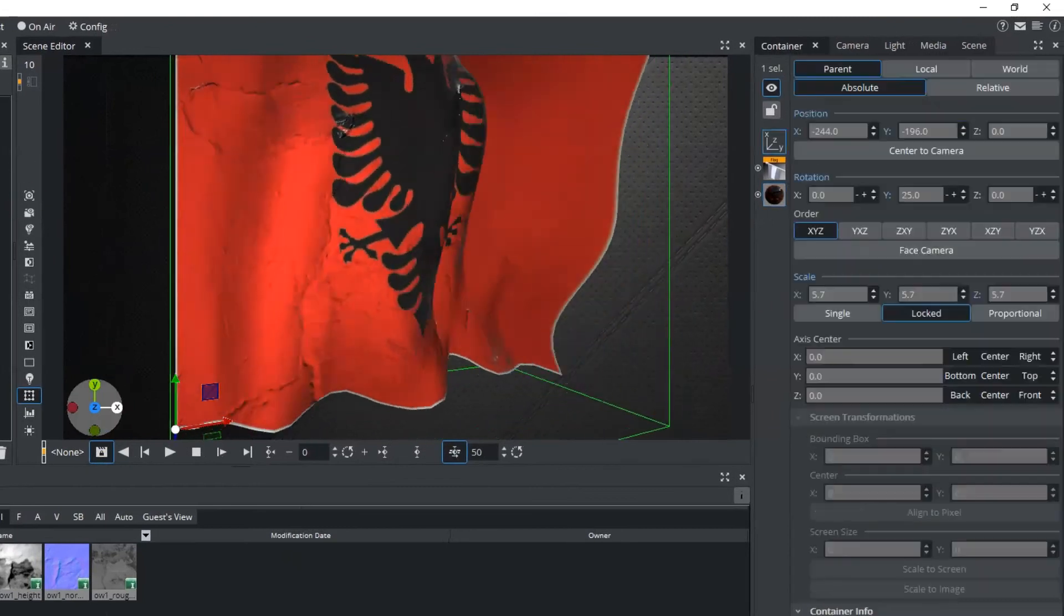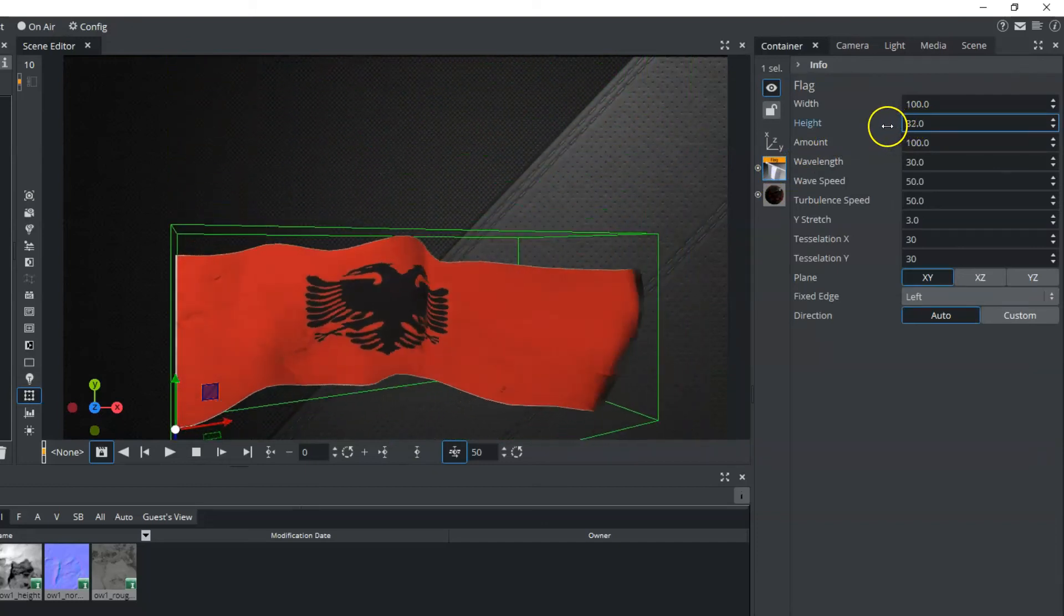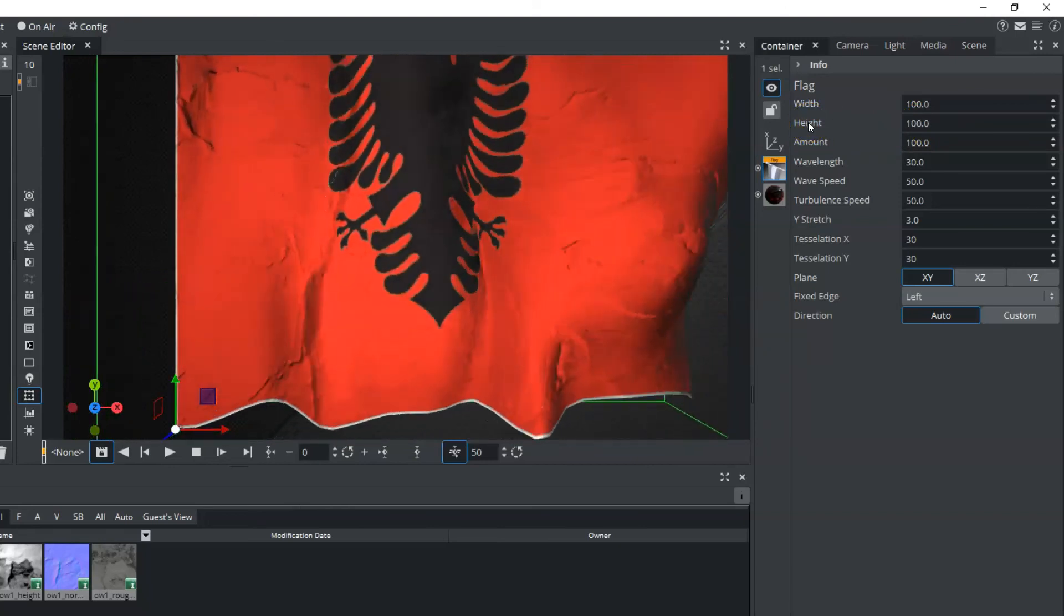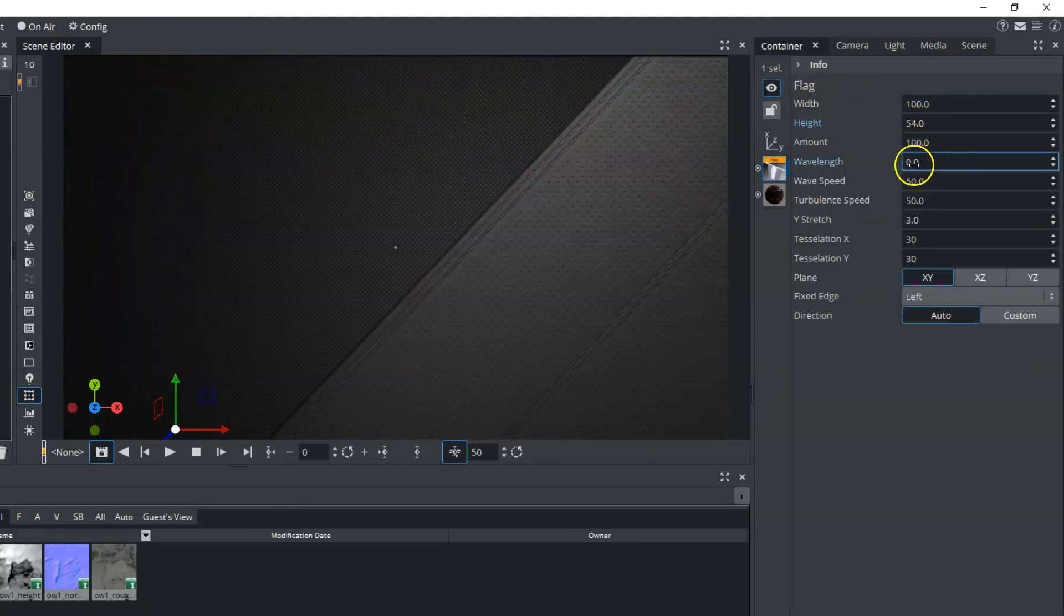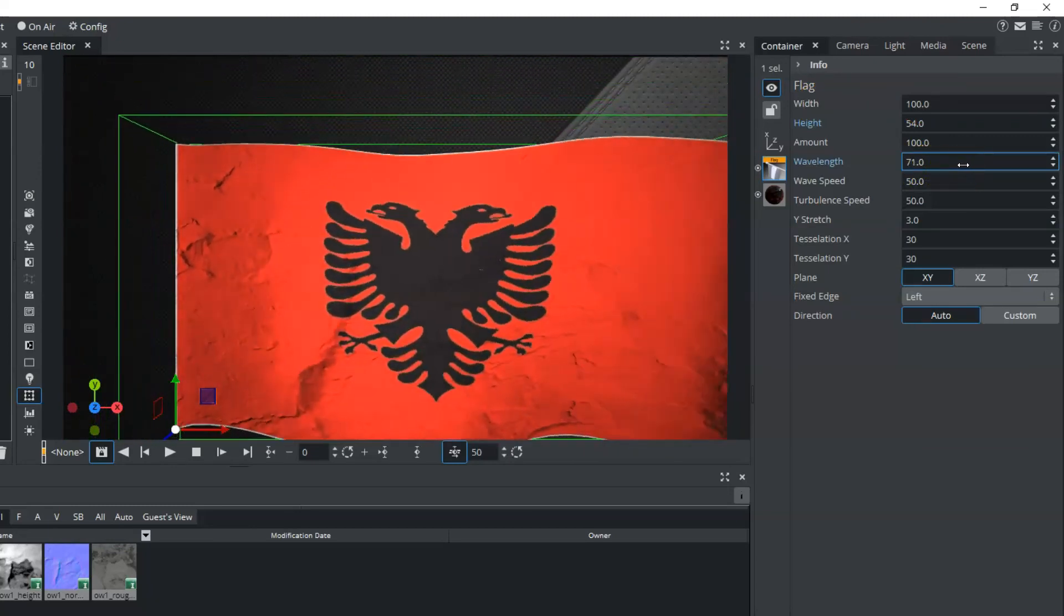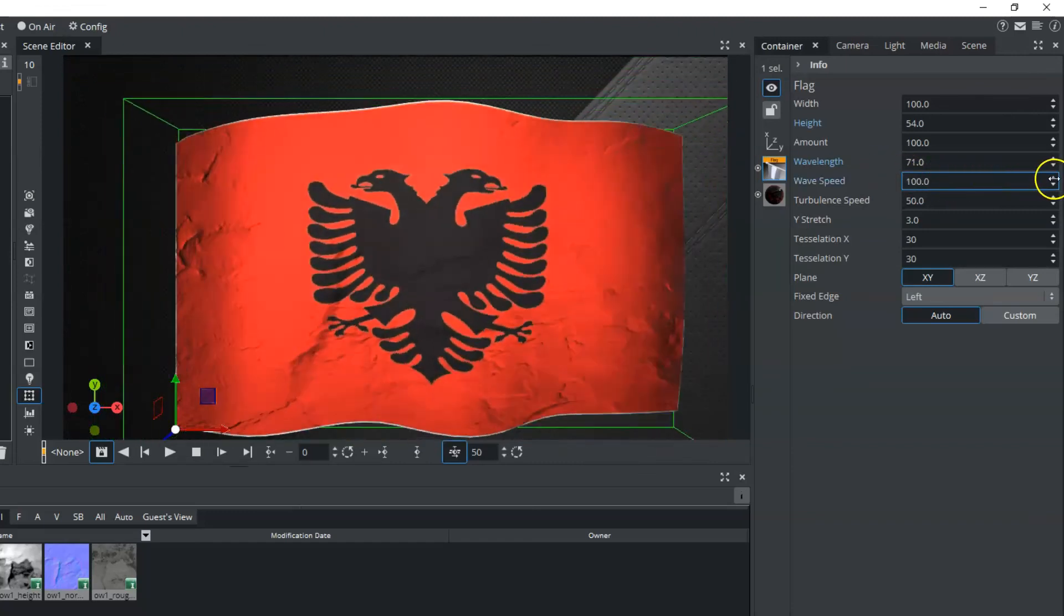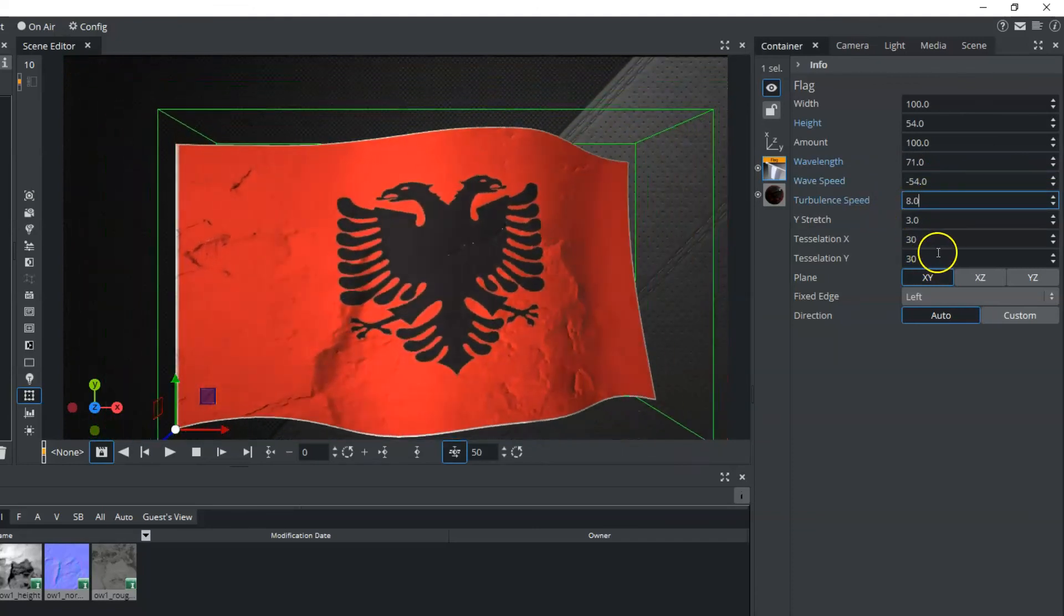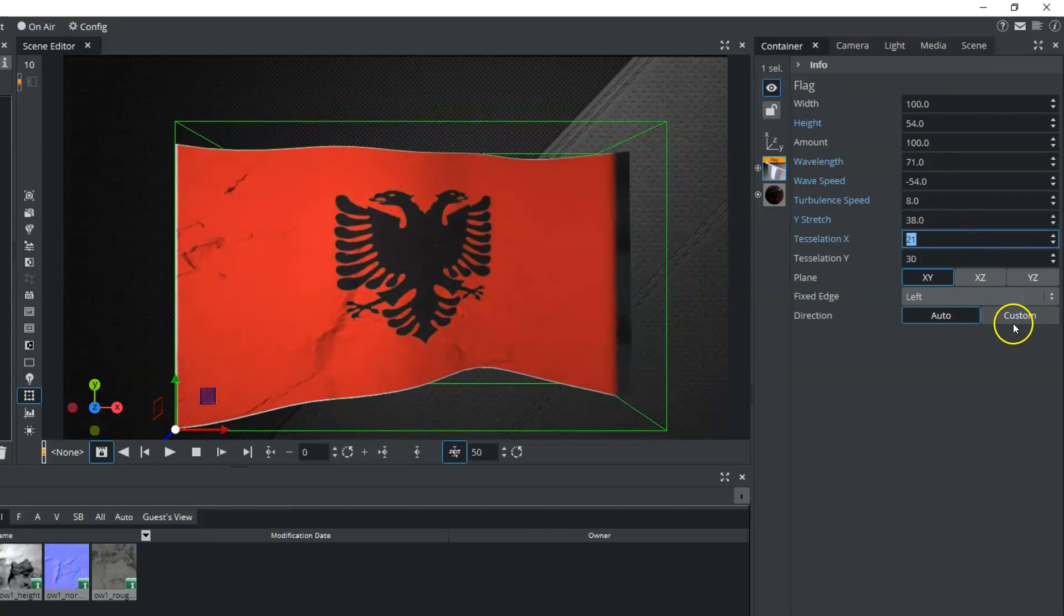Lastly, we have our flag here, so we could go into the flag and then adjust the settings that we need. And if you needed to reset any of these, such as the height, you could just double-click on that little height, and it will reset it. So let's lower it down a little bit. And then we have our options here for wavelength, which we can increase or decrease. And you can see how it kind of spreads that wave out. We also have the wave speed that you can increase or decrease. And then the turbulence speed, which also goes into negative numbers. We also have a Y stretch and a tessellation for the X and the Y.